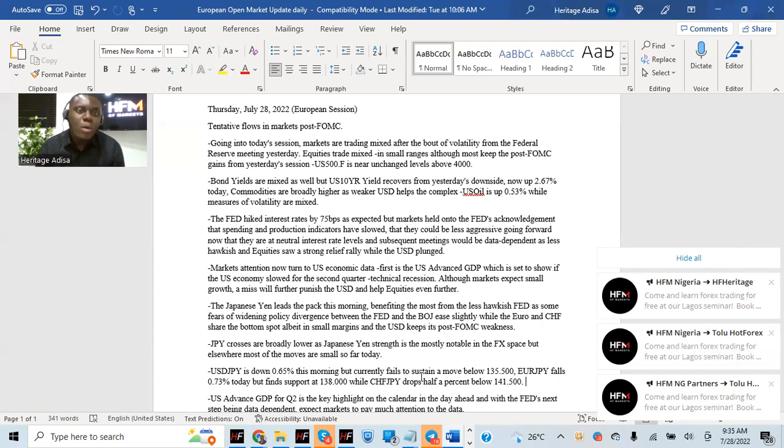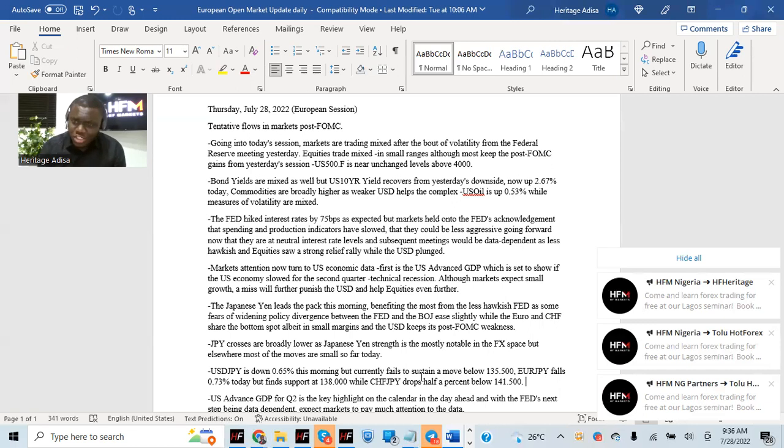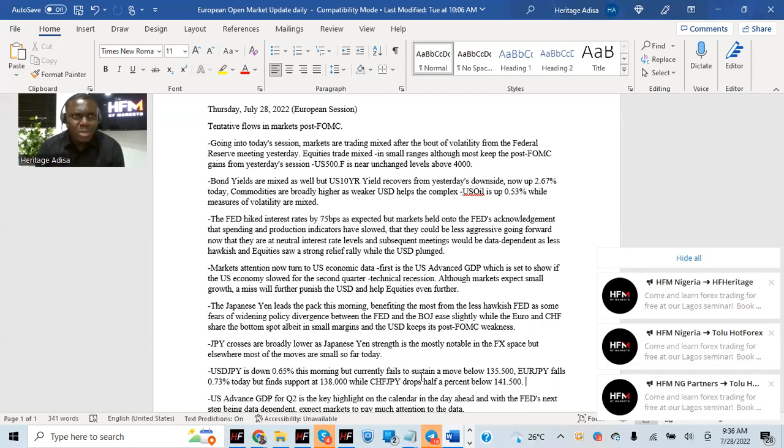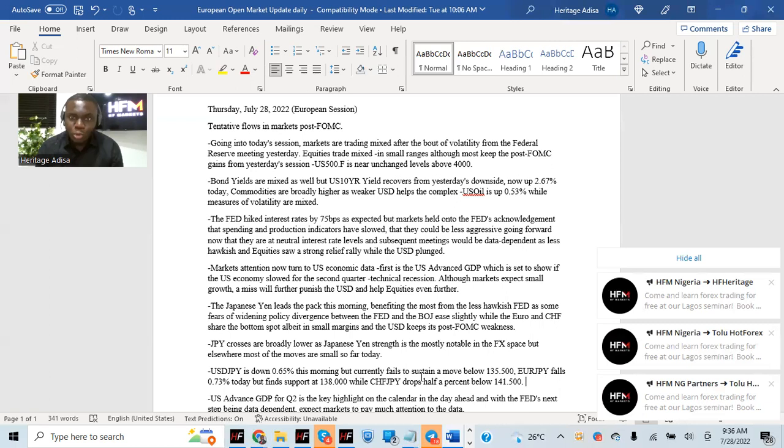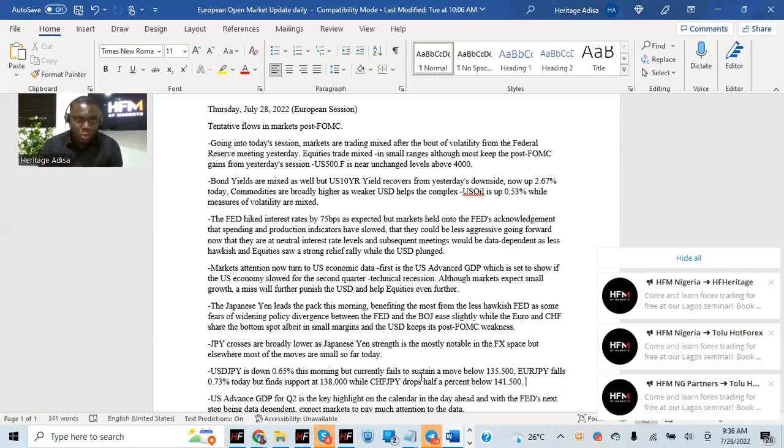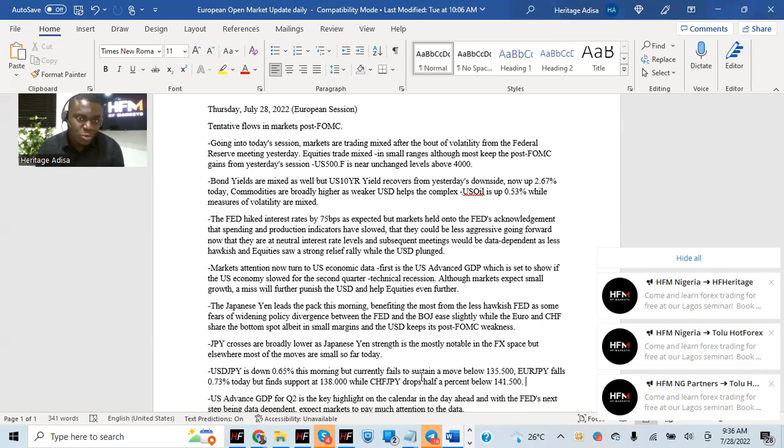Markets going forward would now start to pay attention to subsequent economic data. First of all, we have US advanced GDP later today. The previous one was a deep negative, about 1.6% negative for quarter one. Now, for quarter two, if this also comes in negative, that would be two consecutive quarters of negative growth, which officially puts the US into a technical recession.